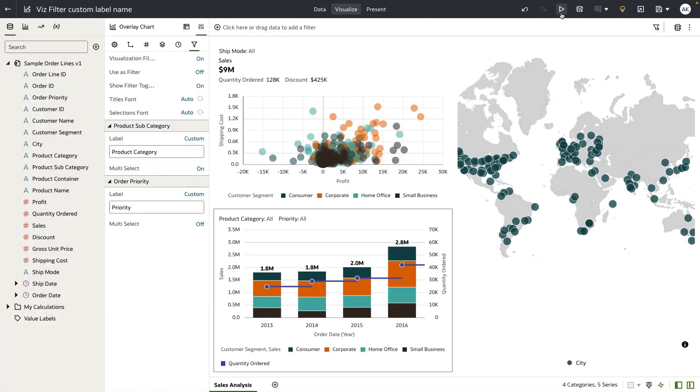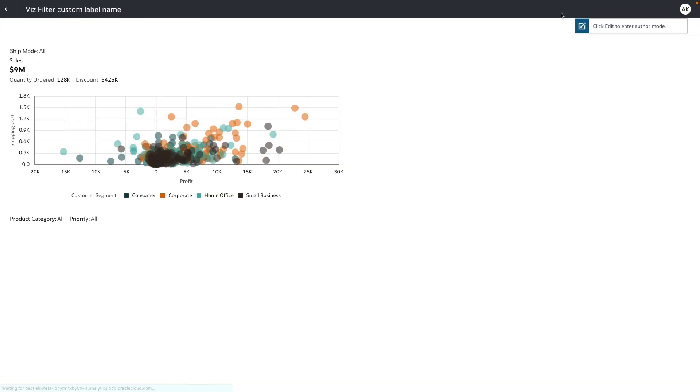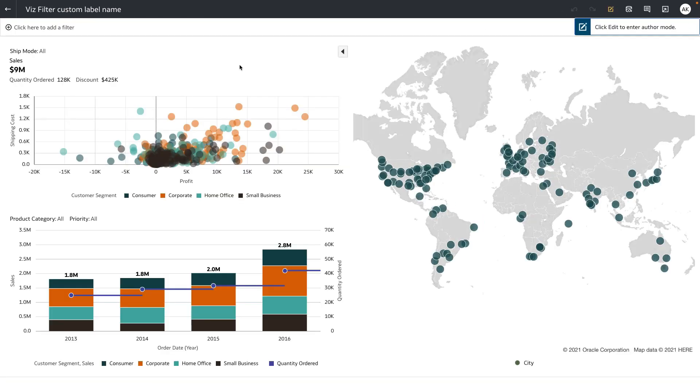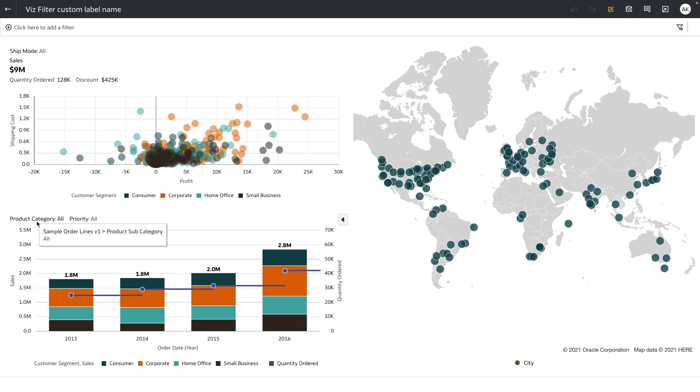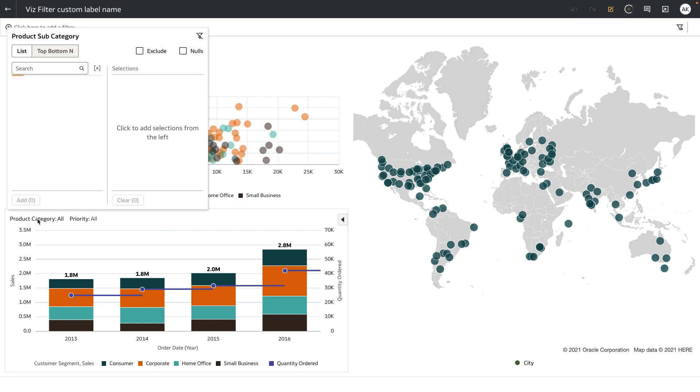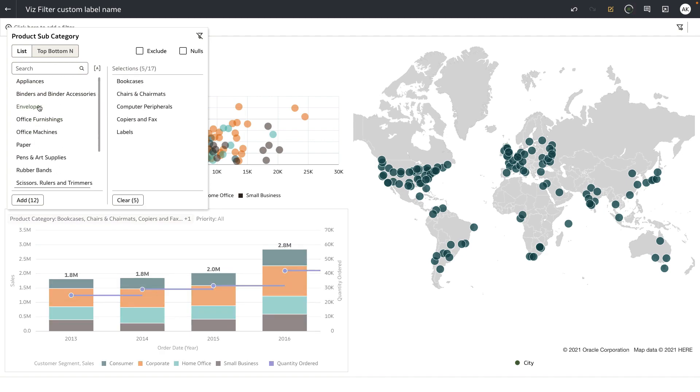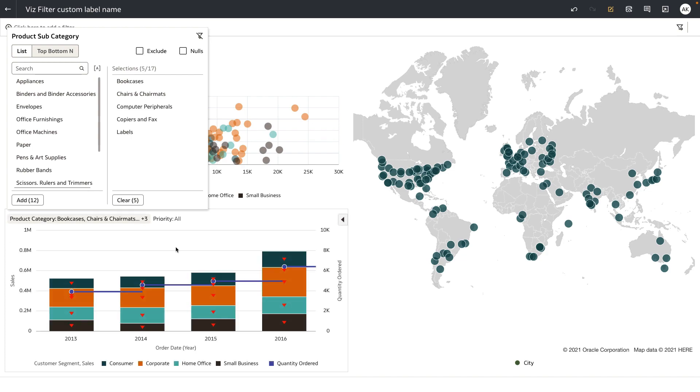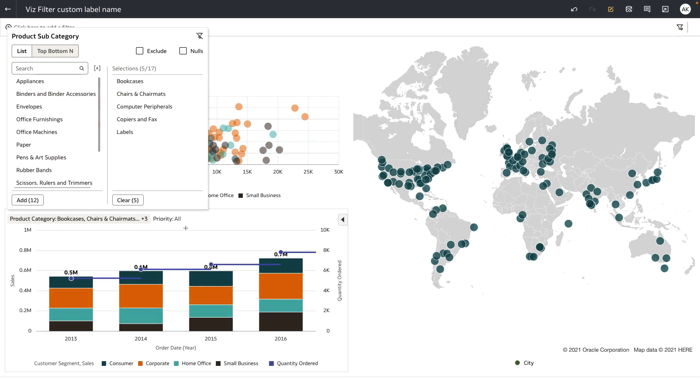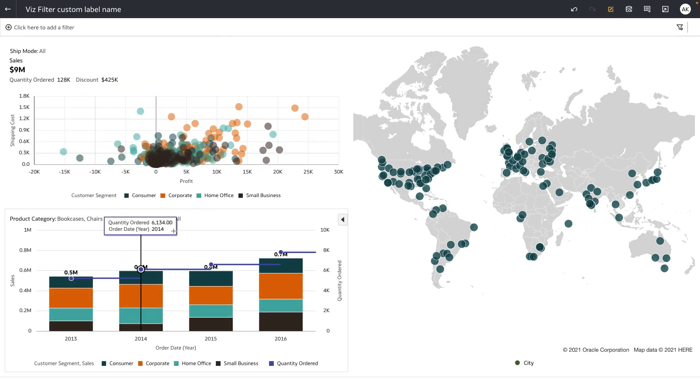Now let's go ahead and preview the workbook as a consumer user and you can see that the label name for the visualization filters on the overlay chart has been renamed to product category and this is a multi-select filter which means that I can select multiple values and the viz gets rendered based on the values I selected.